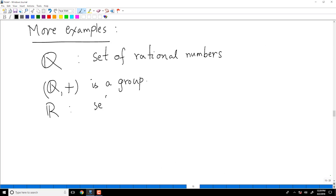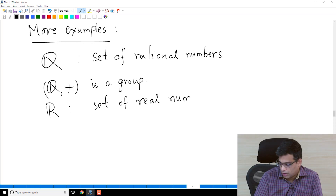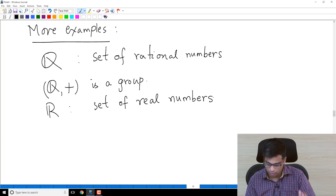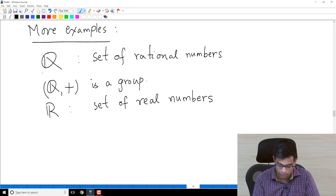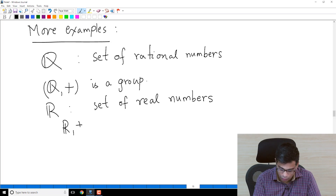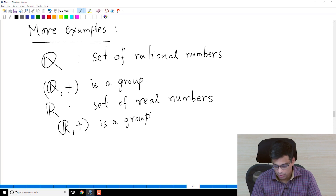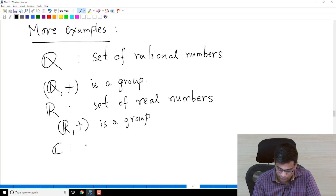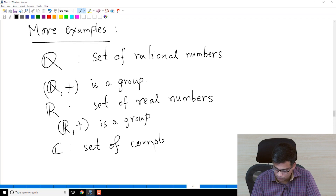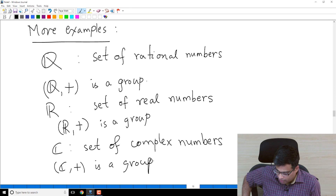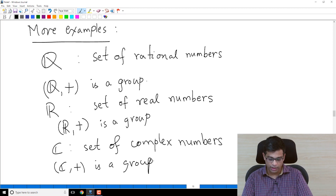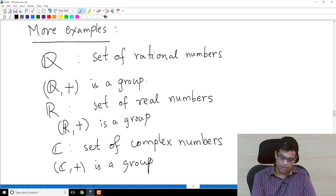Similarly, R — the set of real numbers — and C — the set of complex numbers — are also groups under addition. My standard notations throughout this course: Z refers to integers, Q refers to rational numbers, R refers to real numbers, and C refers to complex numbers. So under addition, Z, Q, R, and C are all groups.